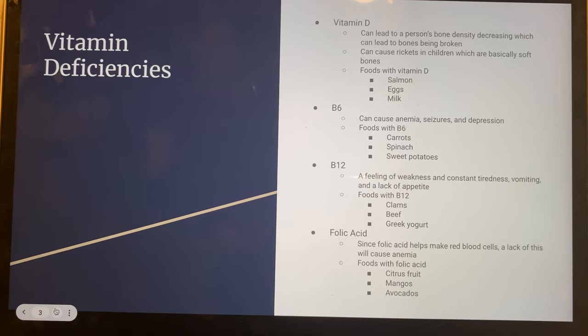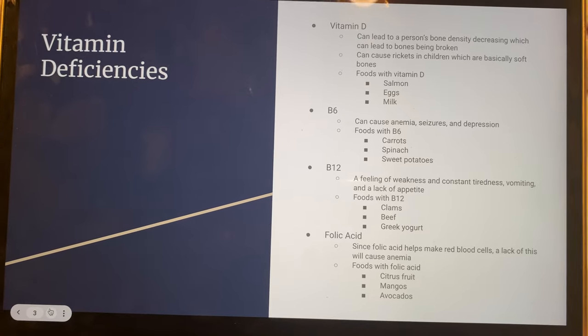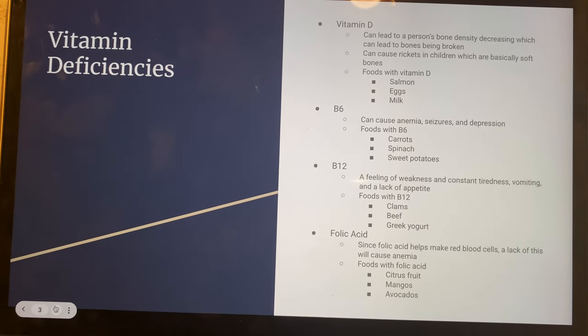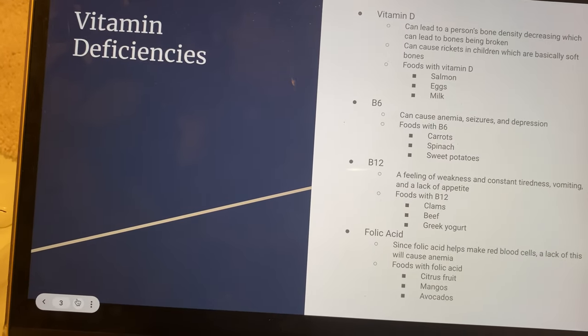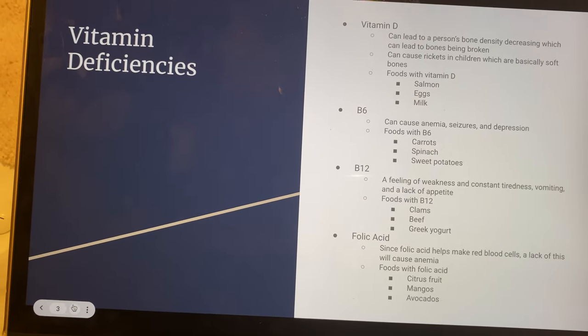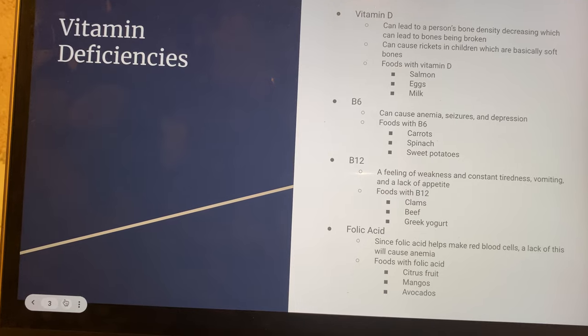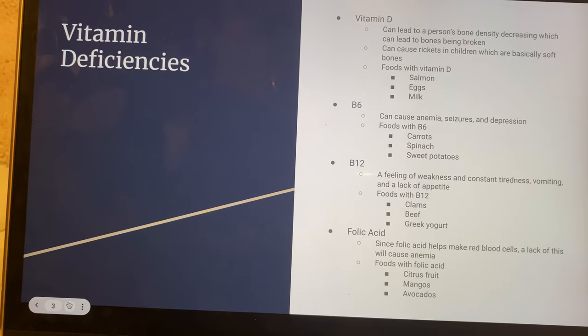B6 deficiency can cause anemia, seizures, and depression. Foods that contain B6 are carrots, spinach, and sweet potatoes.